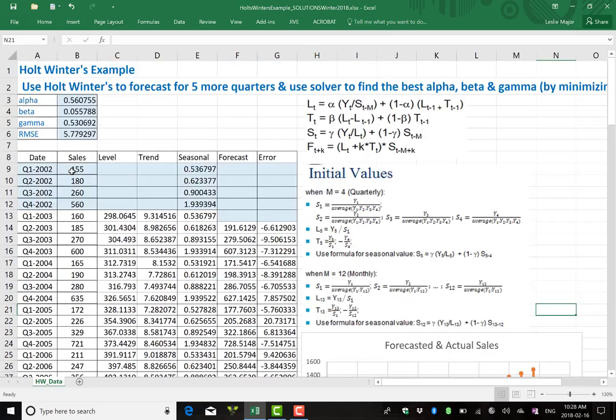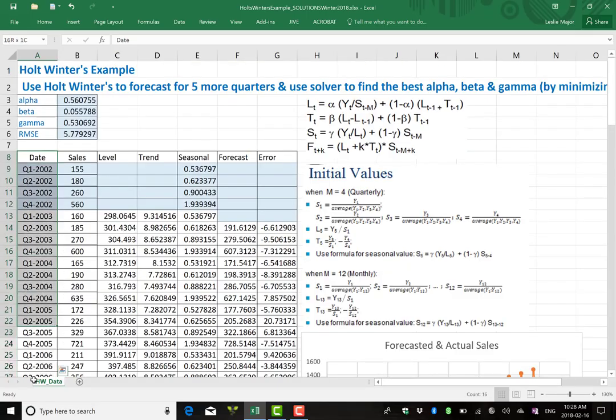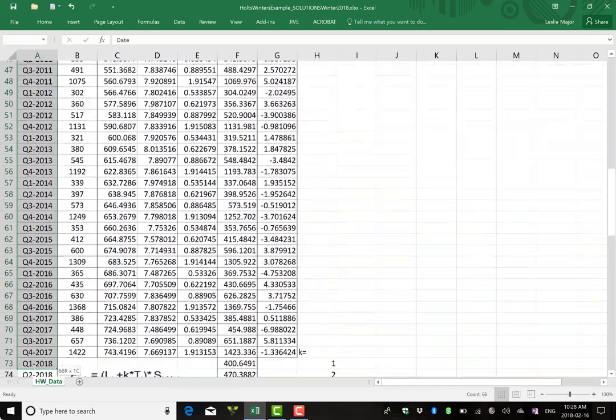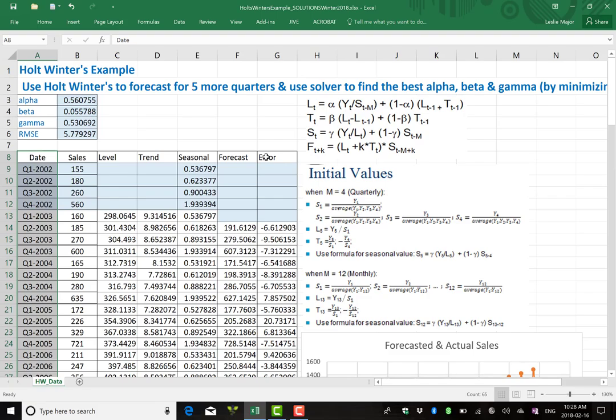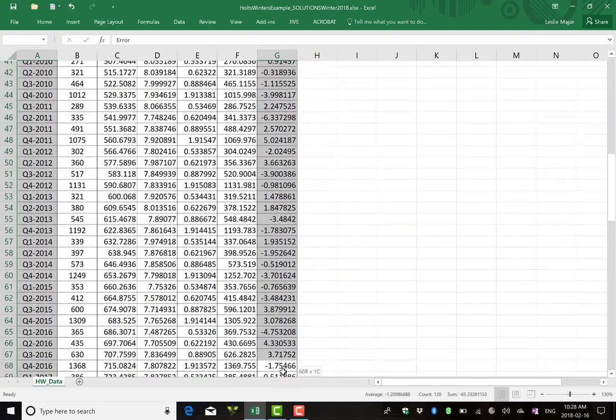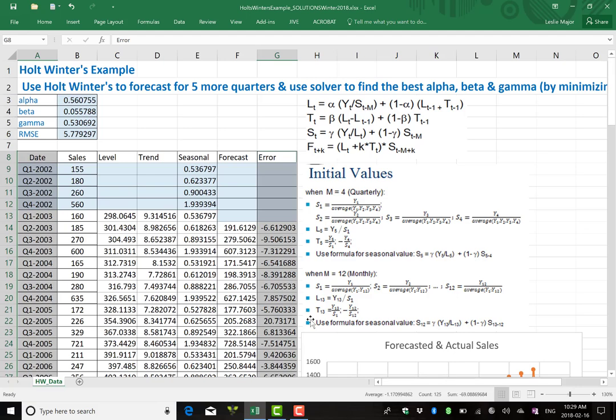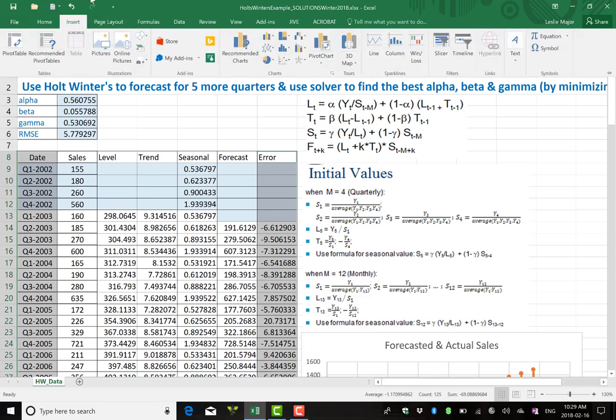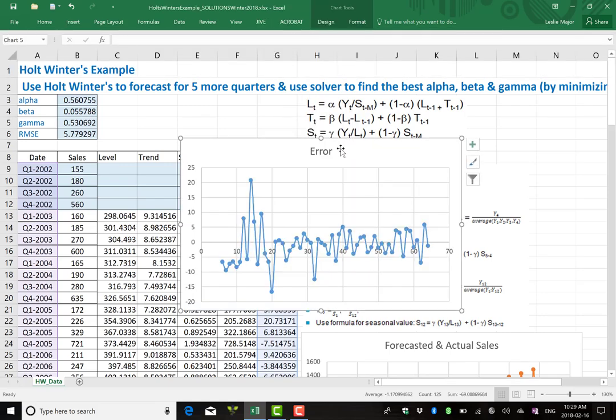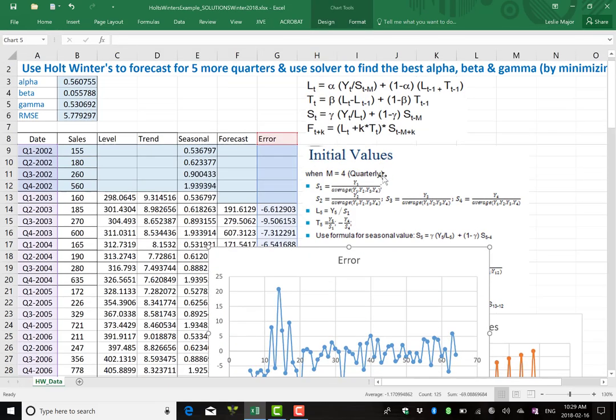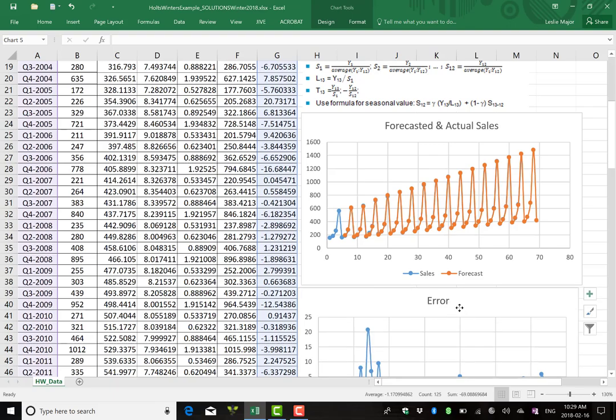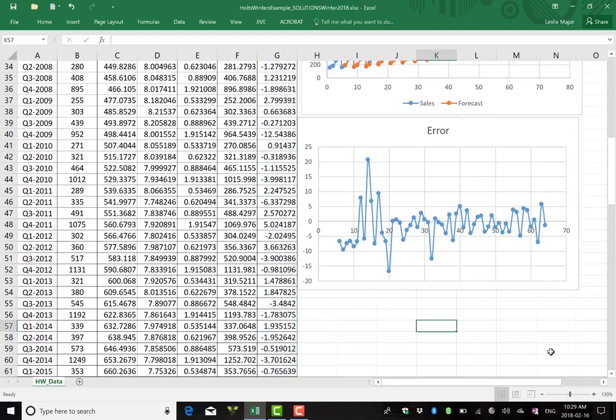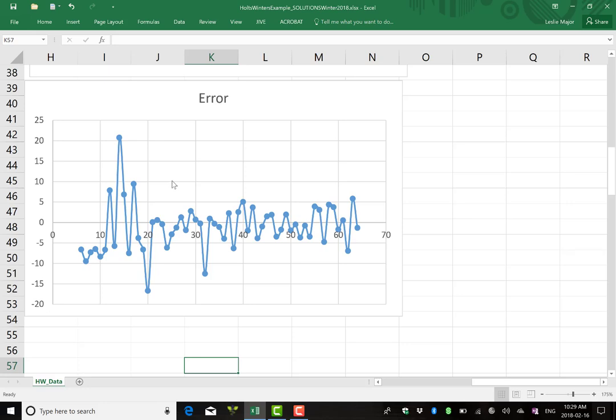One more thing you should always check once you're done. I'm going to grab the dates until I run out of actual data. And I'm going to highlight my errors by control highlighting. So I grab the dates, the errors, make sure to highlight the dates first, and then control highlight the errors. Whatever you first highlight is going to go on the x-axis. Insert another scatter plot. Here are my errors. Let's see how they're looking. They are really quite good. What I'm looking for, I want my errors to be evenly scattered above and below zero. I want them to oscillate up and down above and below zero, not too quickly, not too slowly. You can actually do what's called a runs test to check if they're oscillating quick enough.